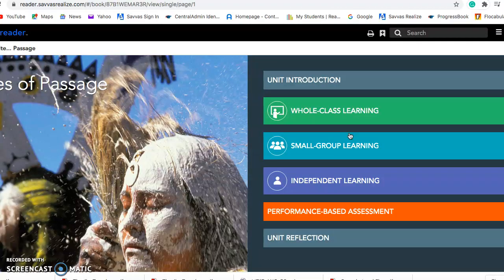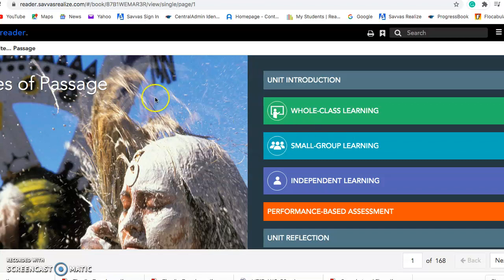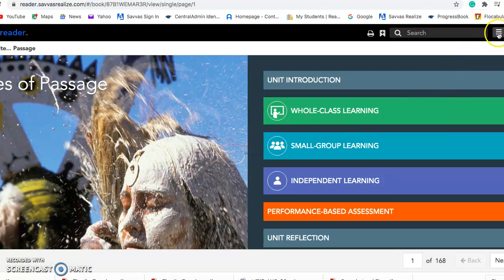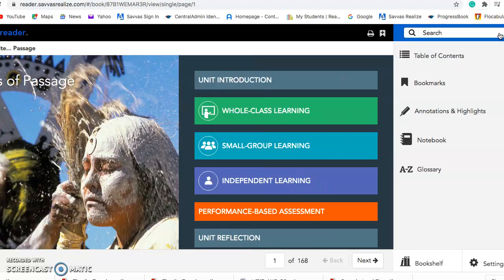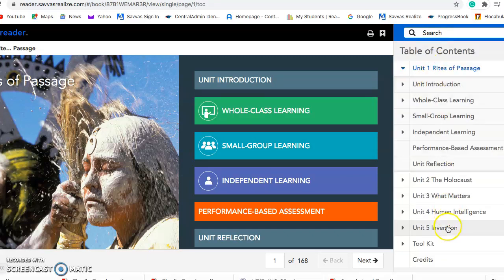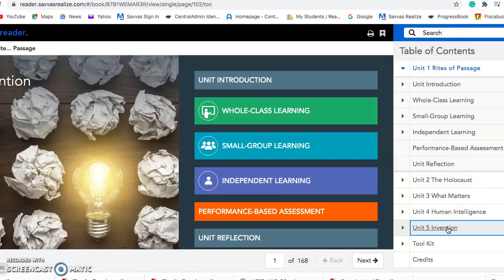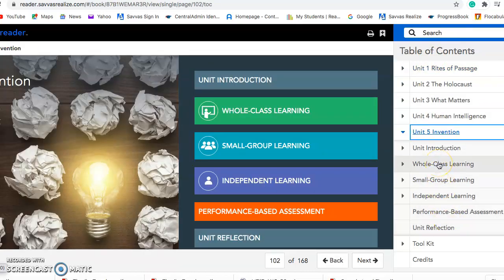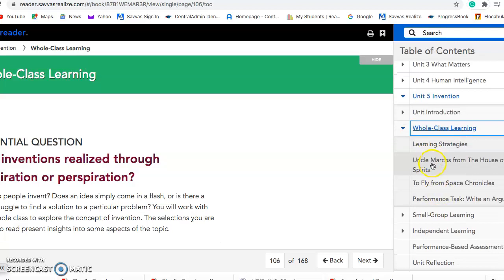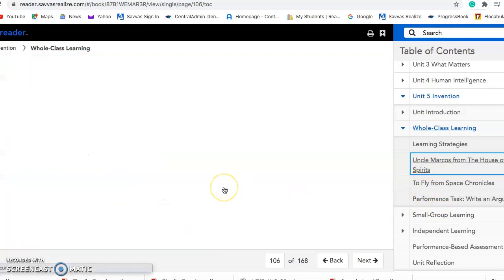Once we get into the textbook, it starts us with Unit 1 — but remember we are in Unit 5. We should see the three lines up top that say 'Menu' next to it. Click that and it opens up all of the tabs. Click Table of Contents and that should take us down to 'Invention,' which is where we are. We are in Whole Class Learning still because we are all working together. In here we'll see the Uncle Marcos passage and the Two Fly passage. If we are looking at characterizing Uncle Marcos, we click on Uncle Marcos and look through the passage.